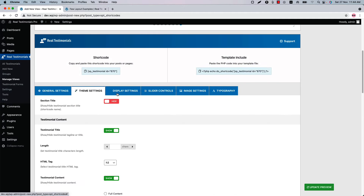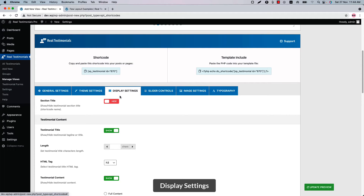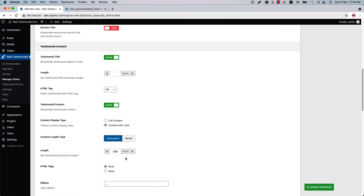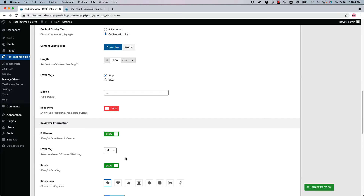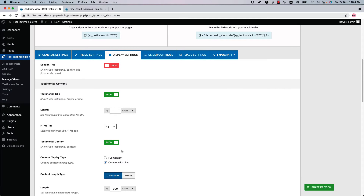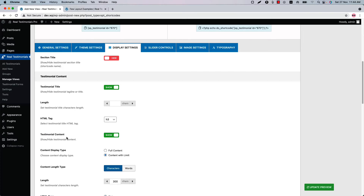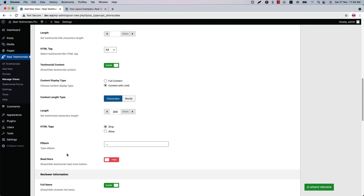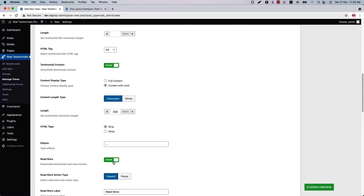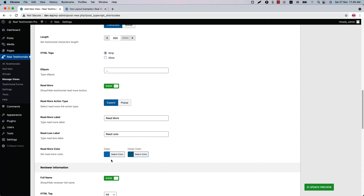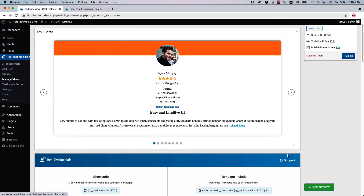Now let's move on to the Display Settings. Here you will find the options to configure your testimonials content and reviewer information related properties. You can show or hide the testimonial title and testimonial content, and you can also set the content limit for testimonial title and testimonial content. If you want, you can show a Read More button and configure its related properties from here.